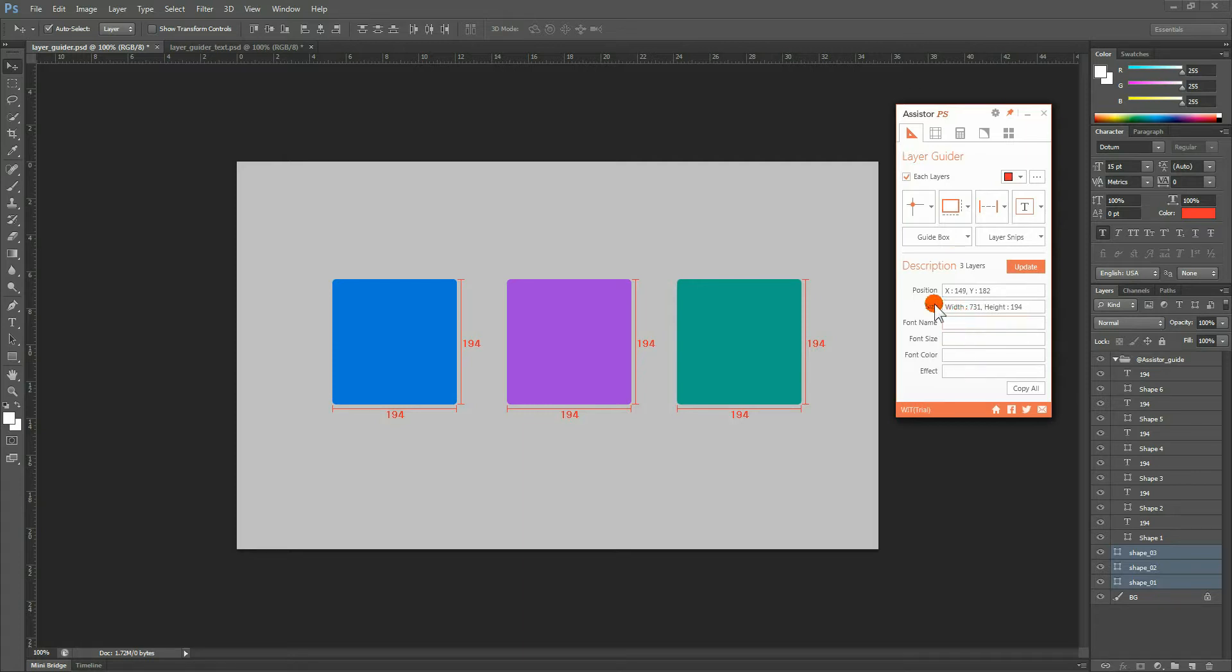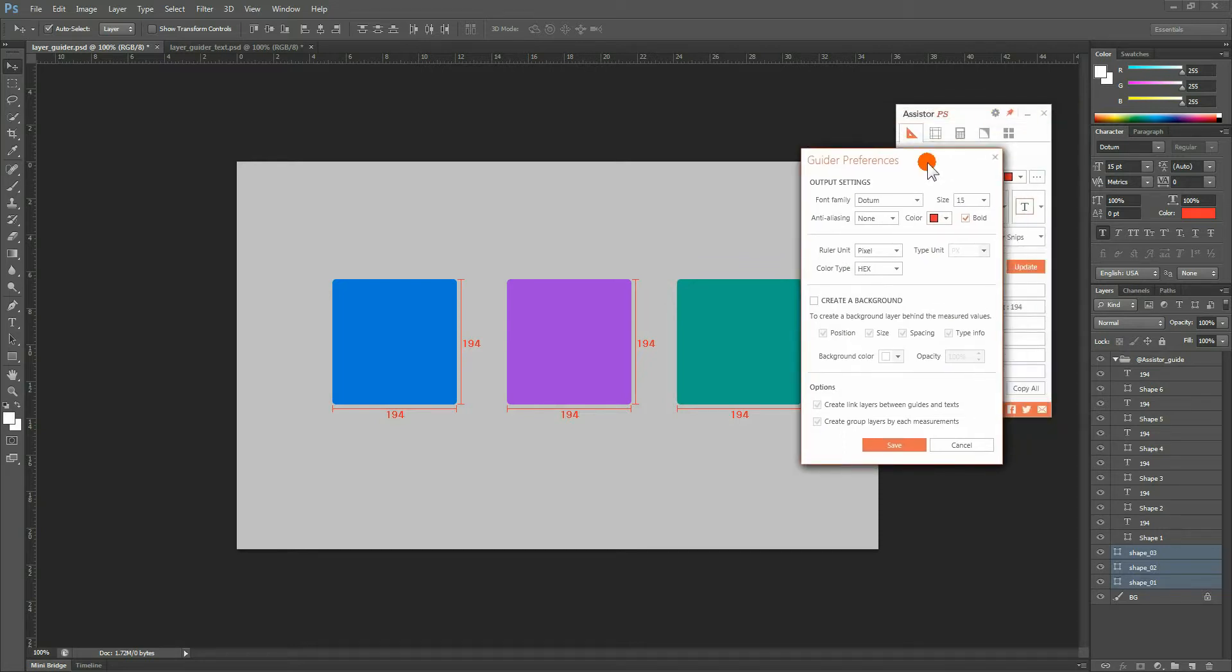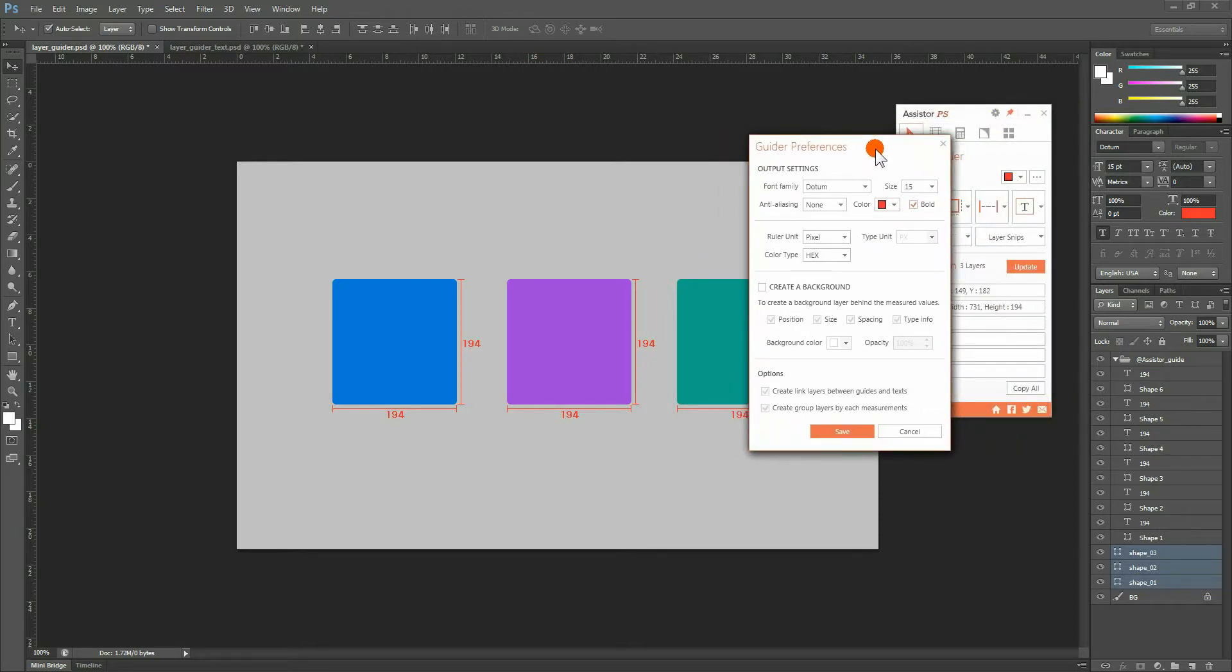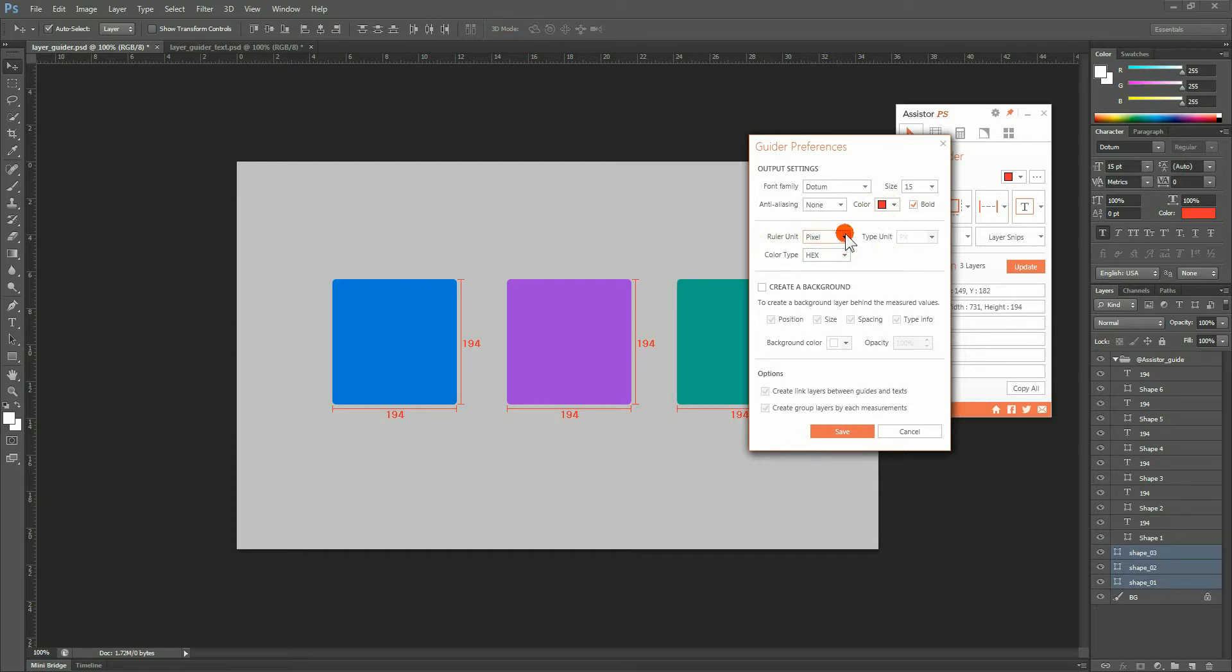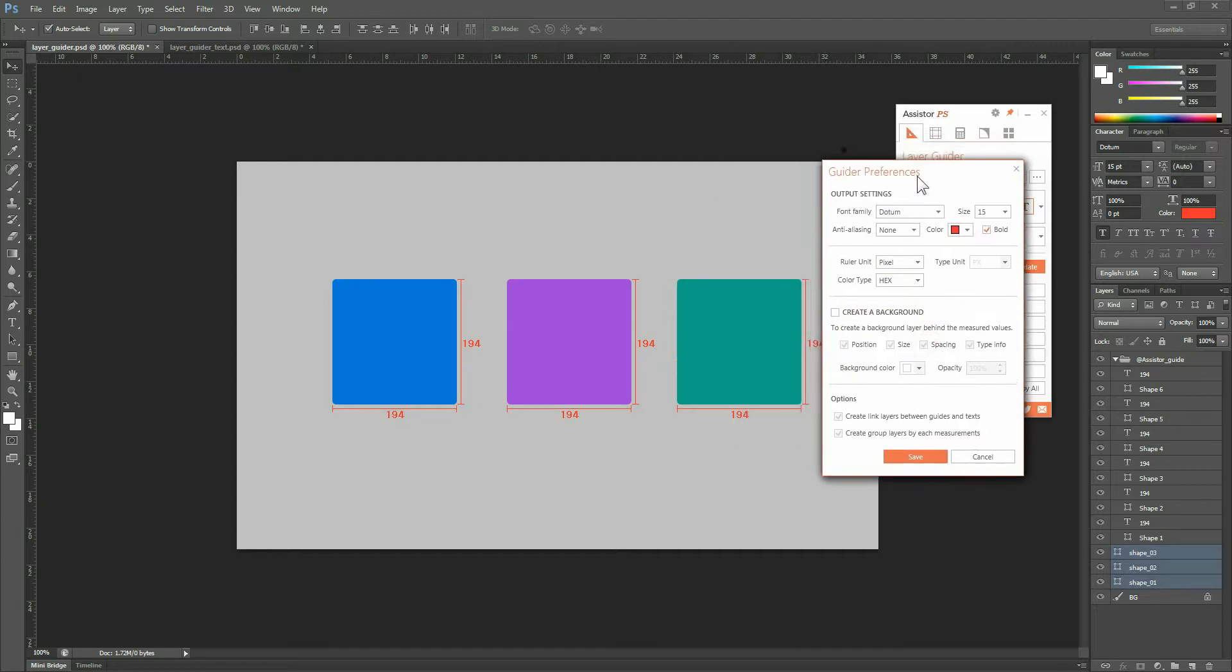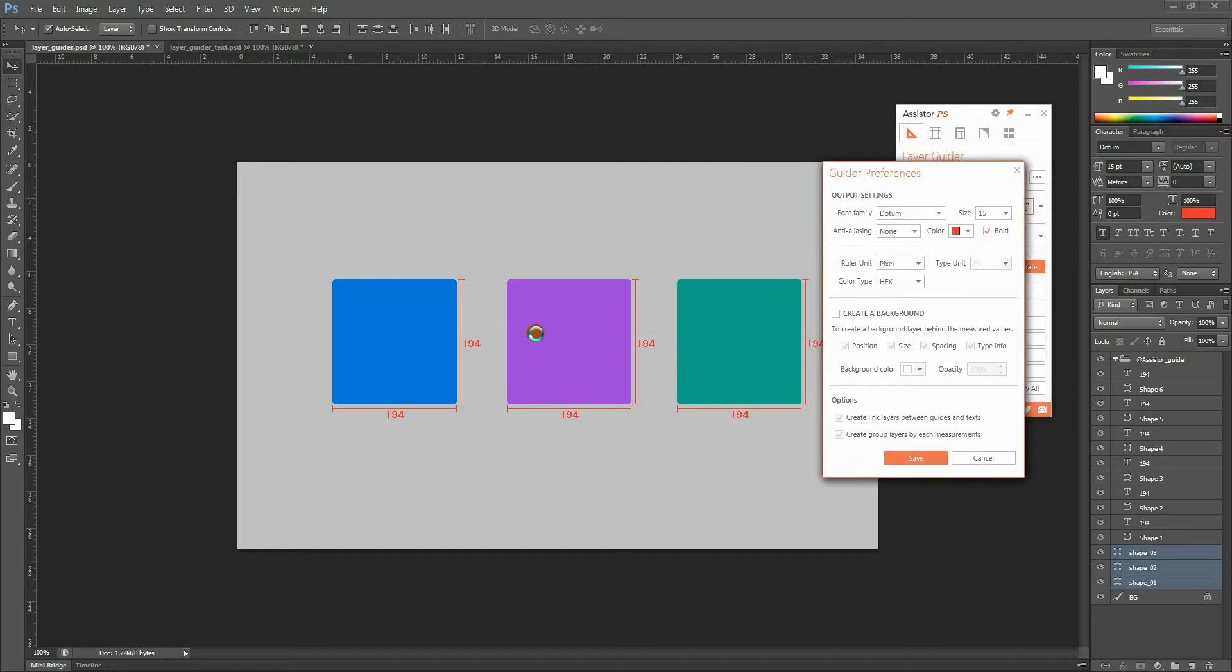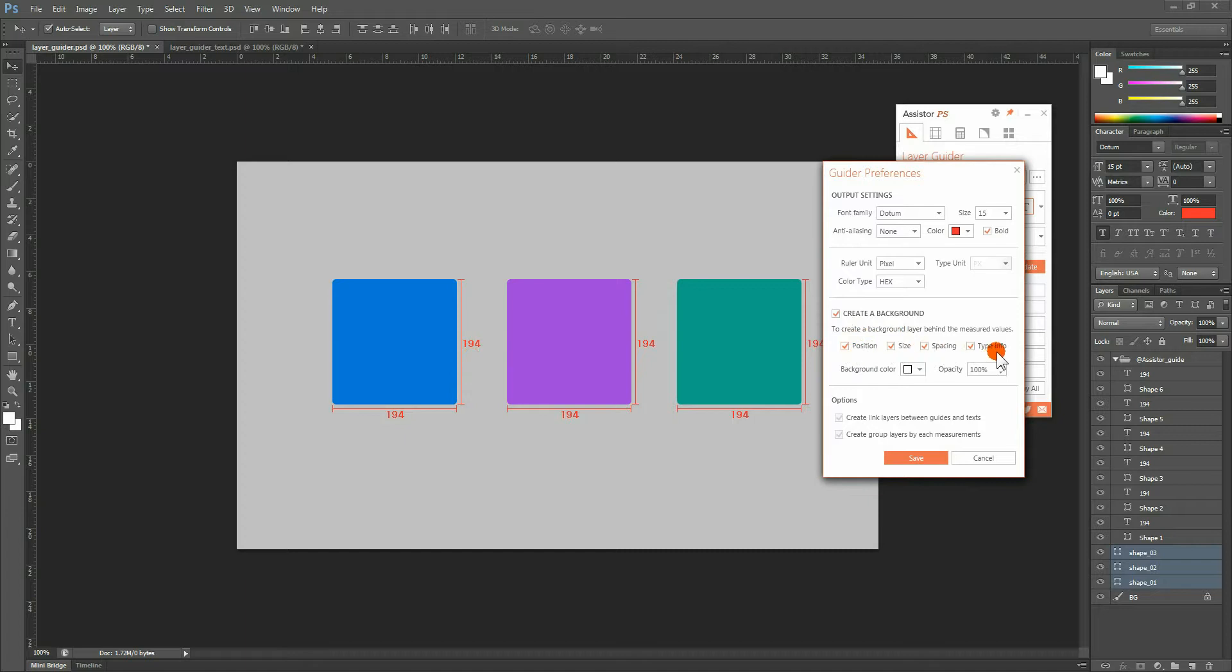Now, let's go back to the Guider Preferences window we saw earlier. In Output Settings, you can designate the type info, size and color of the guide data to be outputted, and also determine the units to be used. The Creative Background option can be used when the color of the guide data is similar to the color of the object, making it difficult to see. By using this option, you can create a background for the guide data, allowing for easier visibility.